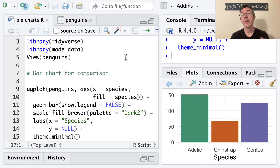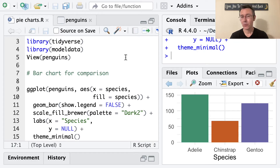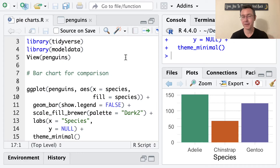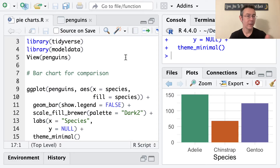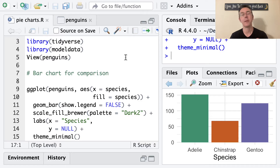Hey everybody. Today we're making some pie charts using R. First and foremost, it's important to recognize that a pie chart is almost never your best option for representing proportions for a categorical variable, whether you're using R or any other tool. A better go-to is a bar chart, like the one I've already pulled up here in the lower right hand corner of my screen. And after I've made a couple of pie charts, I'll come back to this and talk a little bit about why the bar chart is a better option.